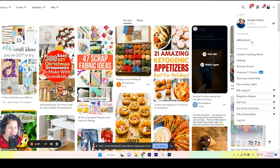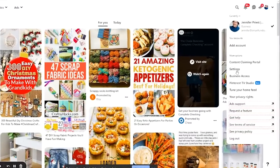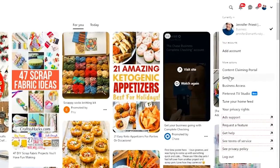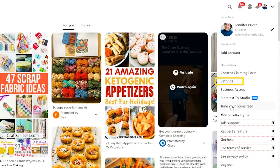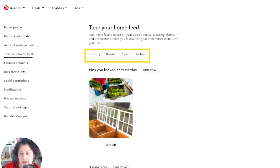You're in Pinterest, you're going to go to your account, you're going to go down to settings. Or you can go straight here to tune your home feed.